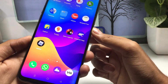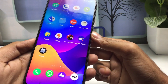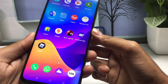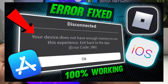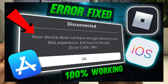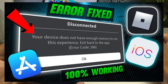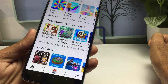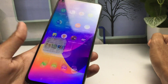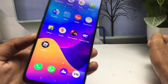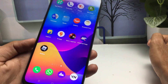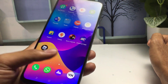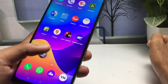Hello guys, welcome to the channel. If you are facing a problem while playing Roblox on your Android device — where your device doesn't have enough storage to play this game with error code 286 — don't worry. I will fix this error. Let's start without any further delay.